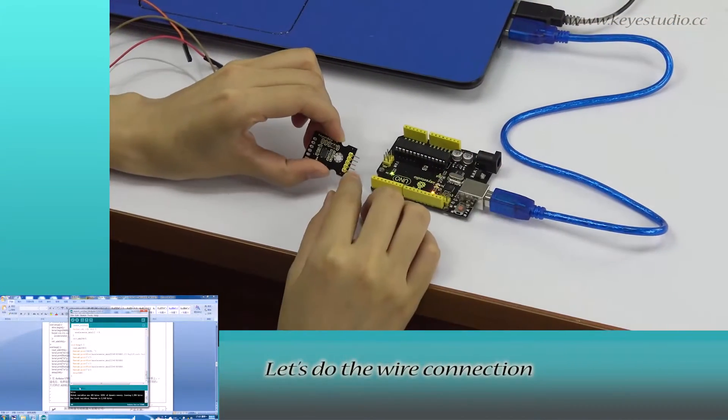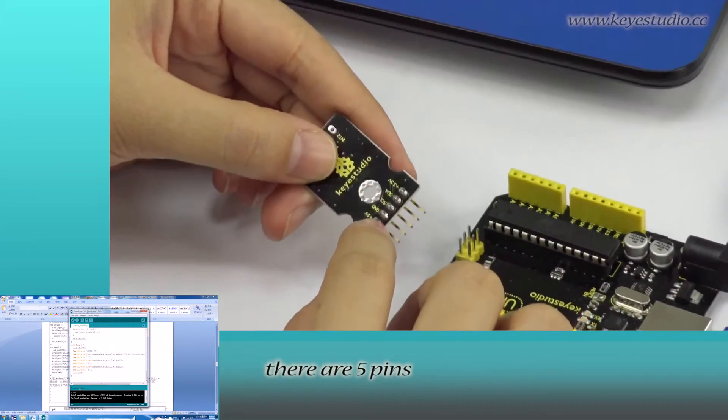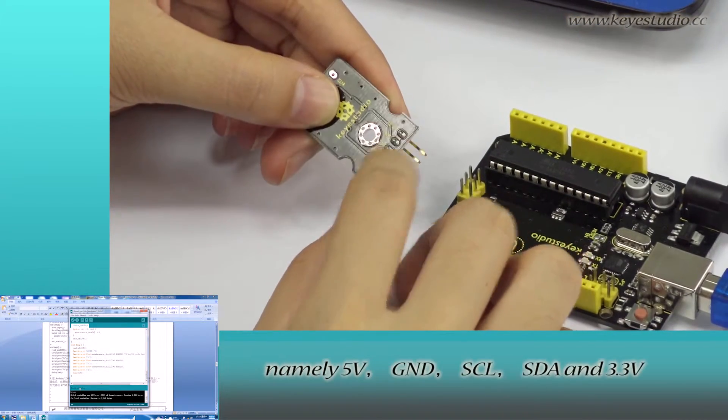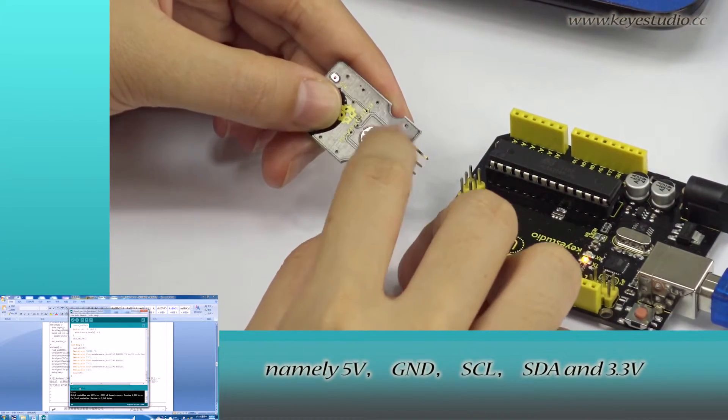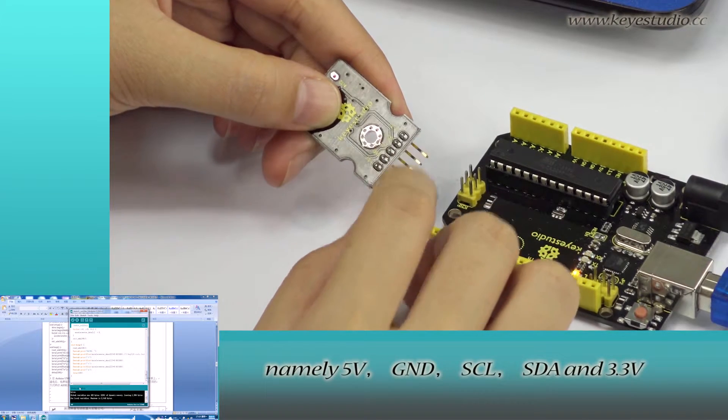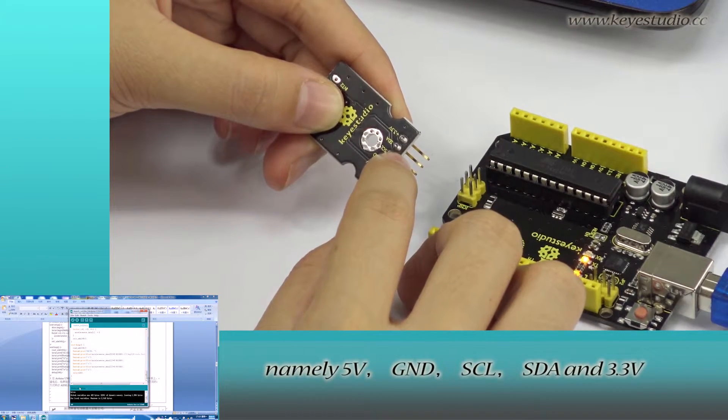let's do the wire connection. You can see for this sensor, there are 5 pins, namely 5V, GND, SCL, SDA and 3.3V.